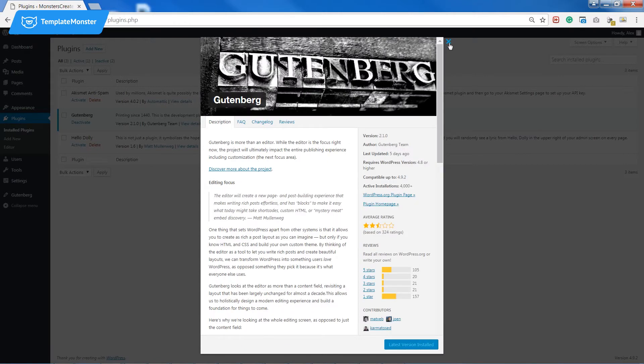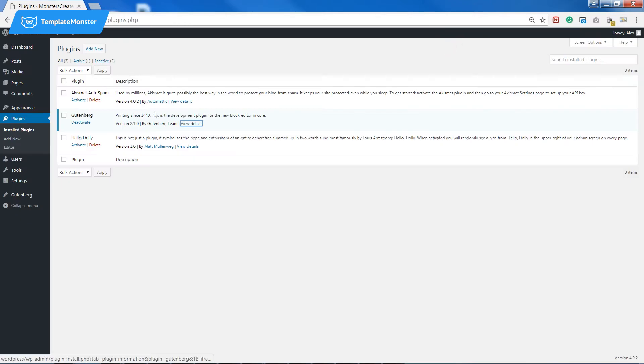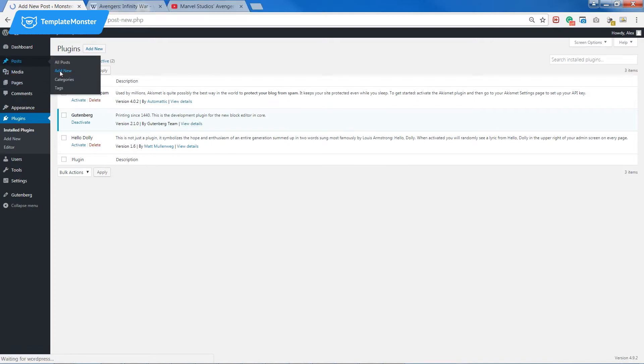At first, make sure you have the plugin installed and activated. Then go to posts and press add new.